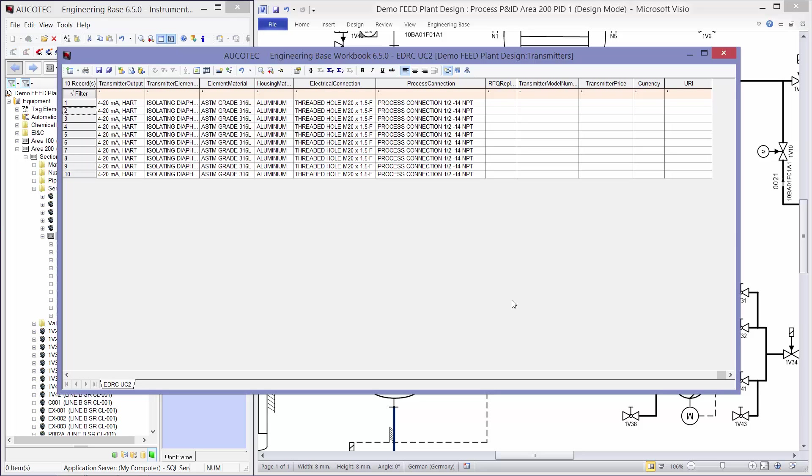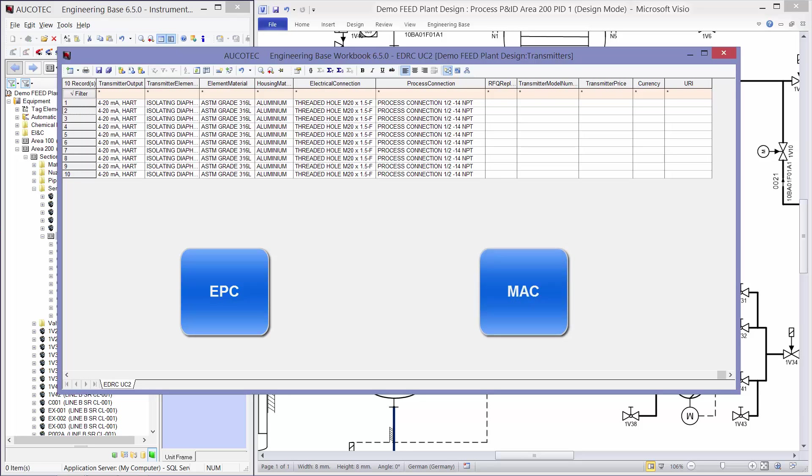So the scenario is that I have designed the sensors inside my PNID and I want to buy them from main automation contractor and I want to get some model numbers and prices for my sensors. So I have to send these sensors to the main automation contractor, MAC, which is in this case Emerson.